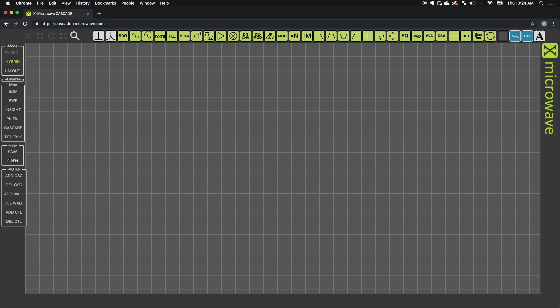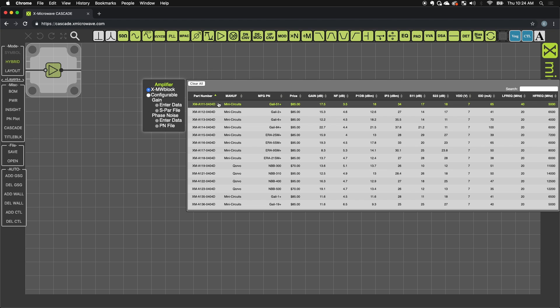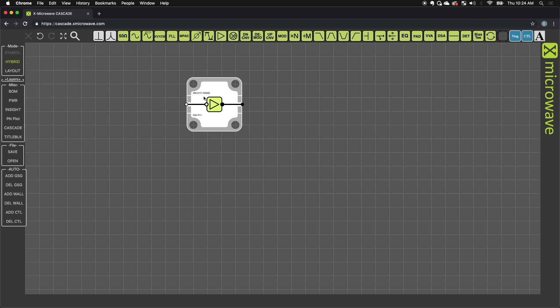Your design is actually running locally, and you can save and load those. You can actually save an application in an XMD format and email it to us if you'd like help or need a quote. To start, we'll just grab an amplifier. I'm going to drop down the GALY51, XM-A111-0404D in the XMicrowave library.